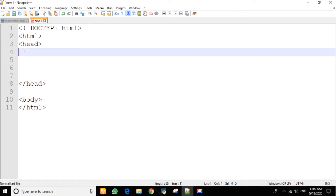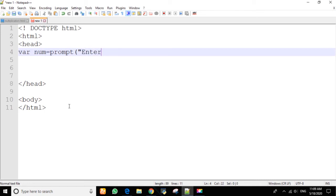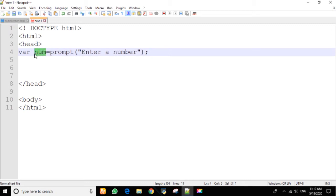First, we need to declare a variable and give it the name 'num'. We have to set up the prompt alert box so that whatever value the user enters in that prompt dialogue box will be stored inside our variable 'num'. Let's set the prompt text to: 'Enter a number'.